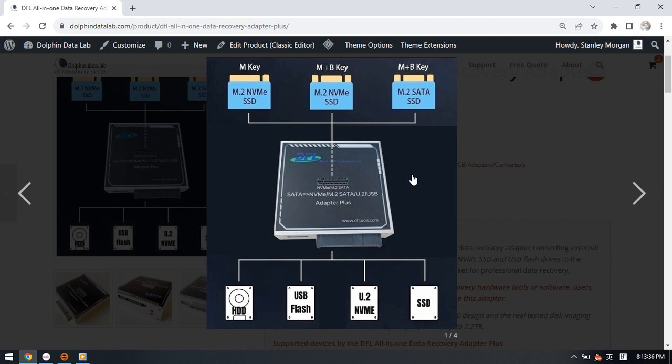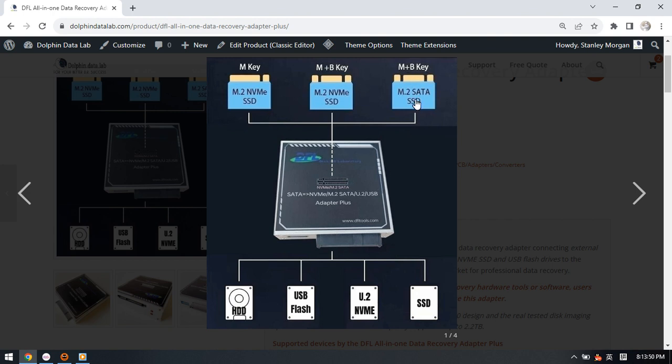We can see that this adapter supports the M key M.2 NVMe SSD, M.2 NVMe M plus B key, M.2 SATA SSD, and also the U.2 NVMe SSD, and here is one USB port.